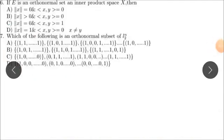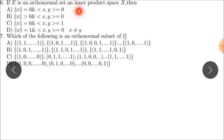The next question — question six — is about orthonormal sets. Today we look at the definition of an orthonormal set.